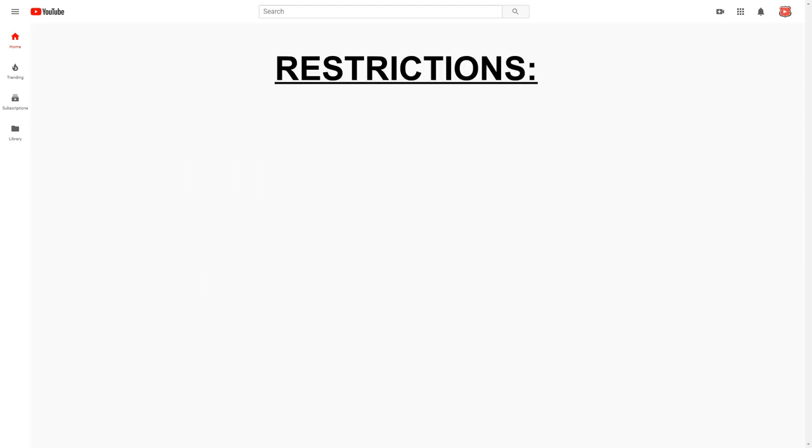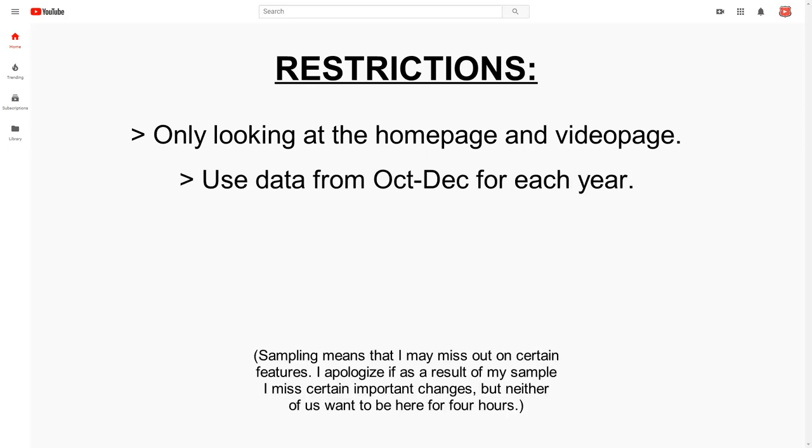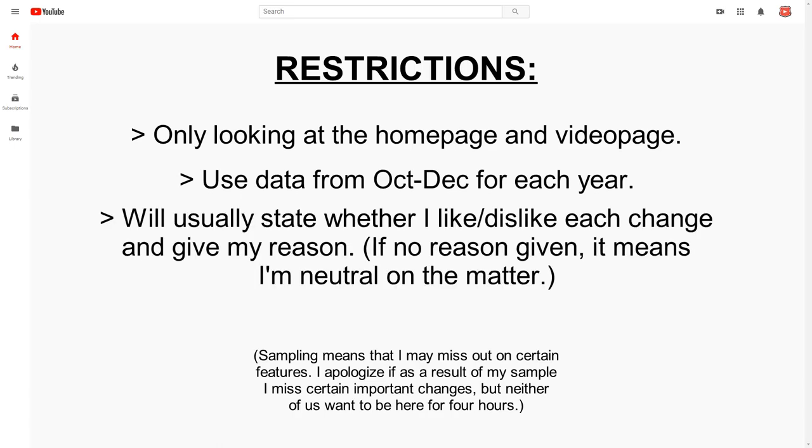As I have around 15 years worth of versions to look at, I've had to make a few restrictions with my investigation. In order to keep things simple, I will only be looking at the homepage and video page for each year, as these are the most frequently visited parts of the website. For my sample, I will be using snapshots from the end of each year and compare the changes between each version, with a slight exception for 2019 since there were quite a few noteworthy changes made throughout the year. Finally, when discussing the changes made over time, I will state why I like or dislike the change and try to give a brief explanation as to why. I believe that covers the main points, so let's begin the review.